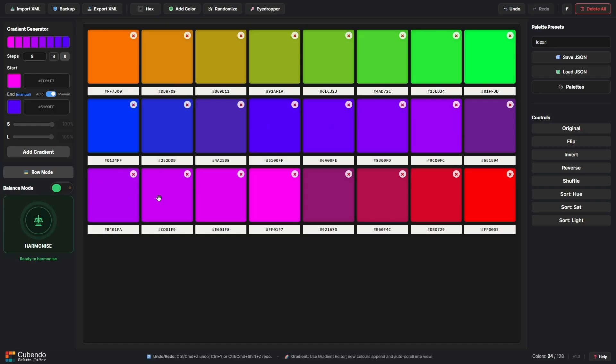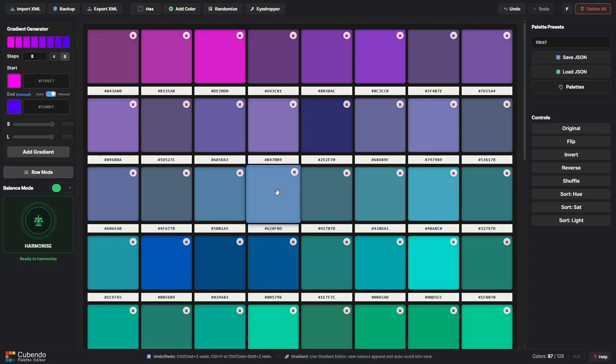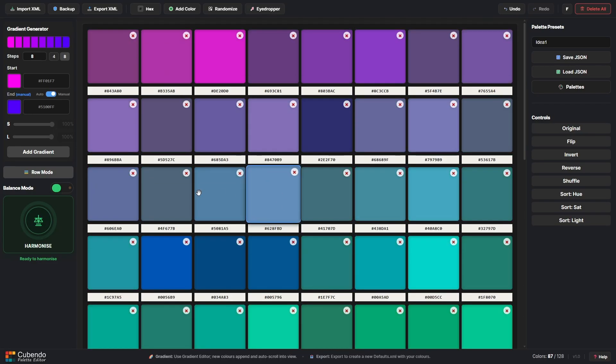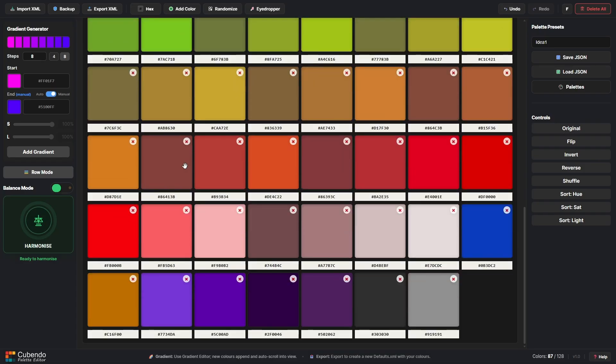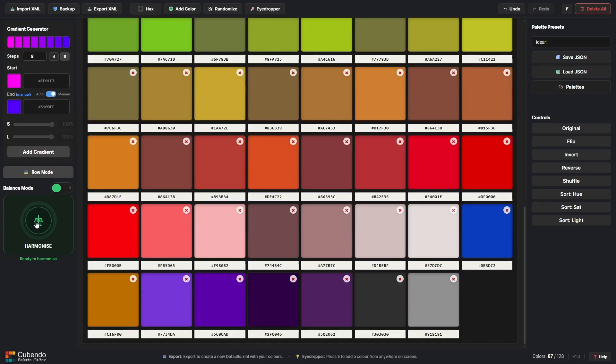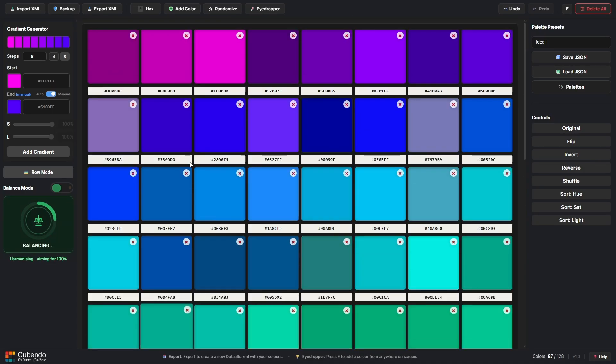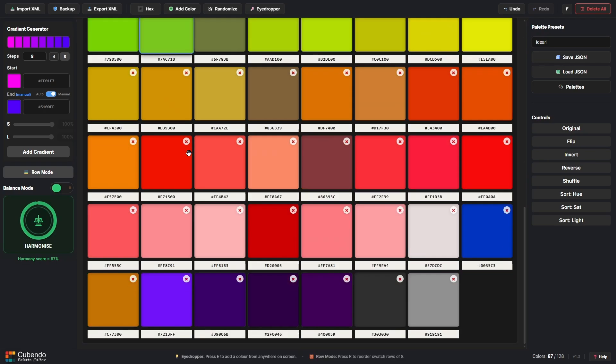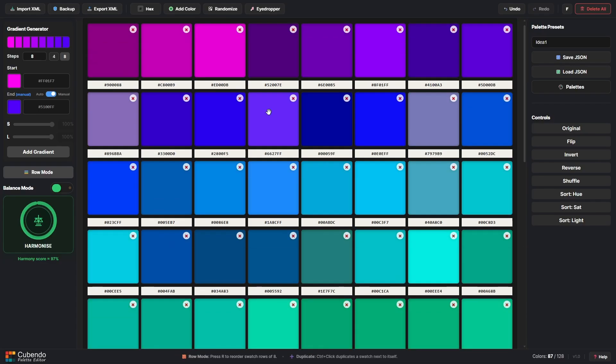Now the final control I'm going to show you is to do with this here, the balance mode. So let's go ahead and load up, for example, Jason Graves palette here and I want to harmonize all the colors and try and make the palette more consistent. We can use the harmonize mode here and it will go through the entire palette and it'll do its best to try and balance things out between hue, saturation and vibrance to make it pop a little bit more essentially.